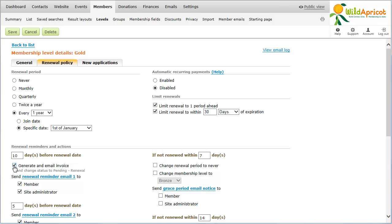You can also provide for actions to take place if the member hasn't renewed their membership within a certain number of days. At the end of the first period following the renewal date, you can have the member's renewal period automatically change to Never, automatically change their membership level, or send them another reminder message.